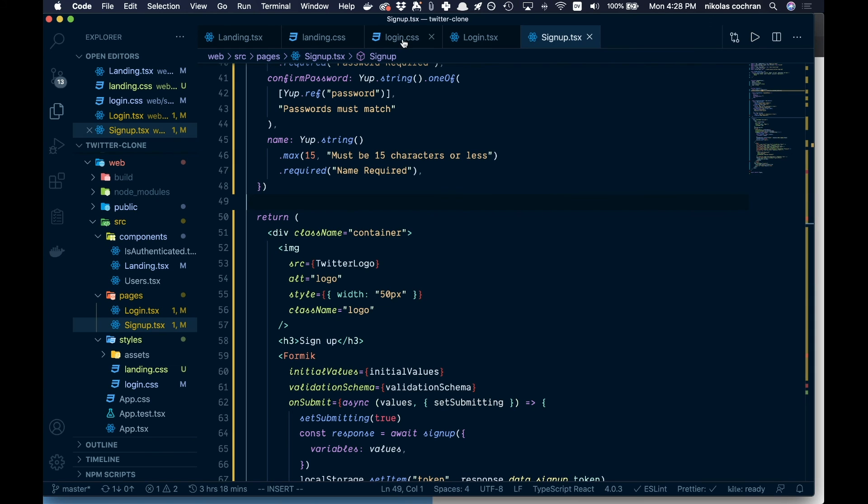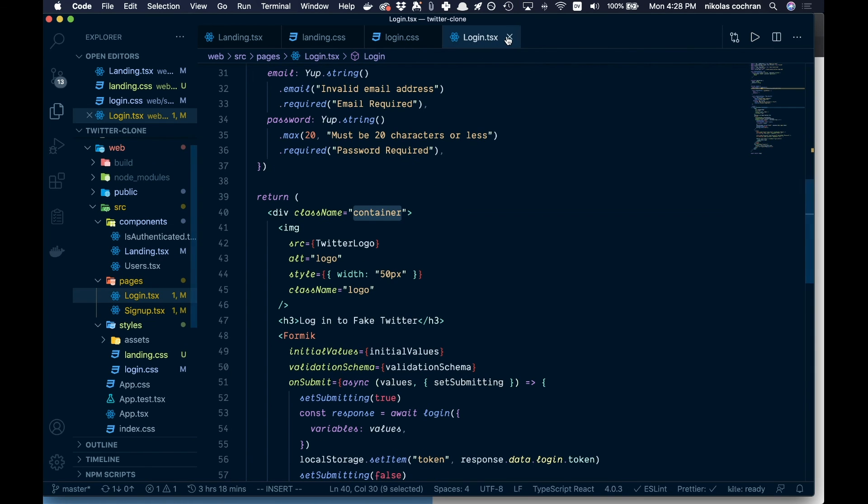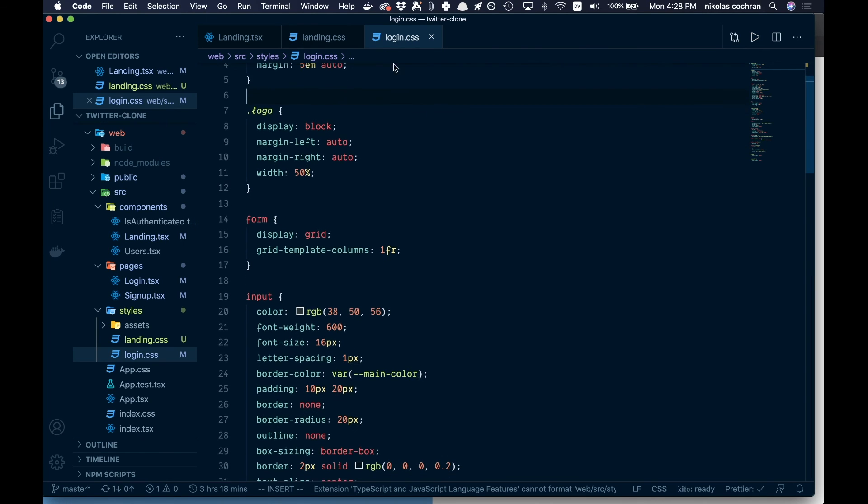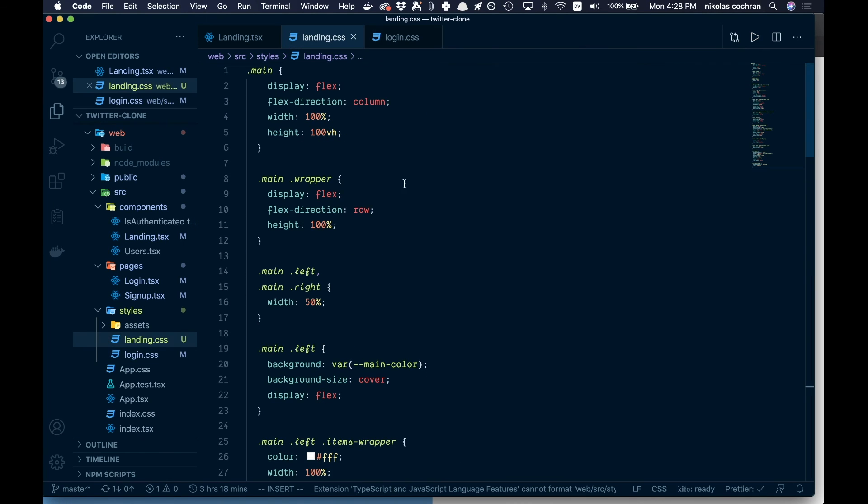So once that's all good, we can close out of these here. Come back here, make sure you save that login.css as well, and then your landing page, make sure that's saved. And then let's come back over and check it out.